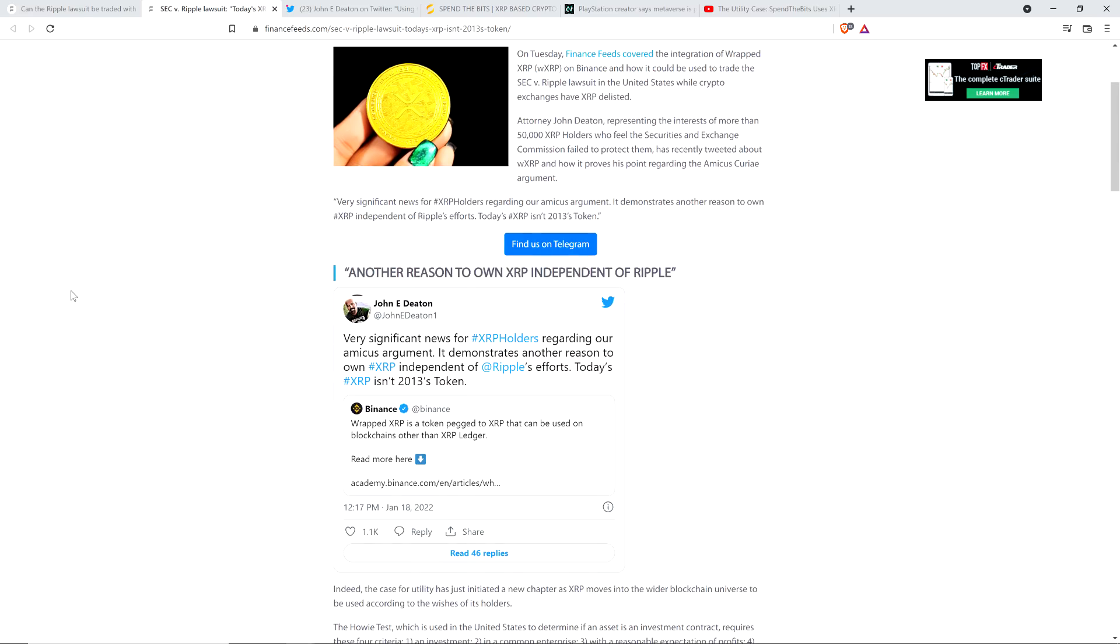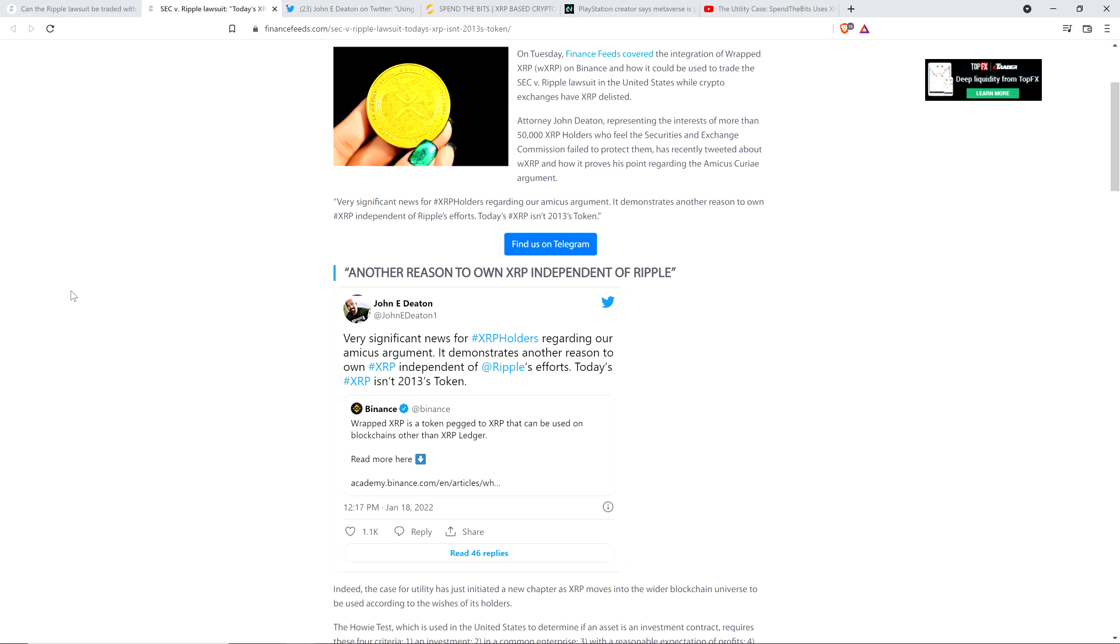Here's the tweet from attorney John Deaton. He wrote: Very significant news for XRP holders regarding our amicus argument. It demonstrates another reason to own XRP independent of Ripple's efforts. Today's XRP isn't 2013's token. Even if you could argue successfully that the 2013 version of XRP was sufficiently centralized rather than decentralized, you sure as hell can't do that today.